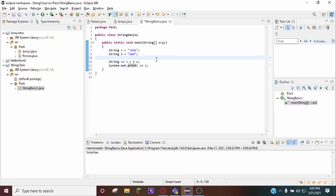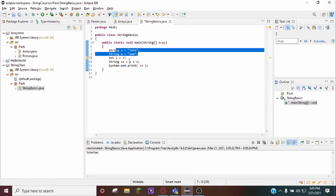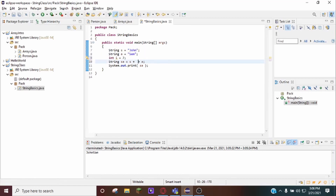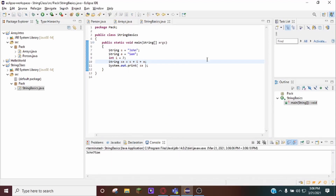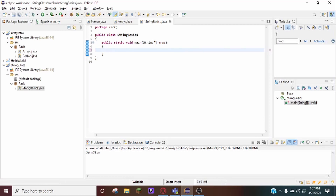Another interesting thing you can do with concatenation: if I do int i = 7 and concatenate an int or any other primitive type with a String, it'll automatically convert that int into a String so you don't have to typecast. So if I run this it'll say "john7sam" — it runs fine. However, you have to be careful: you must include at least one String in the operation. If you do String sa = 7 + 4, it won't work because there's no String, so the code won't know to typecast automatically.